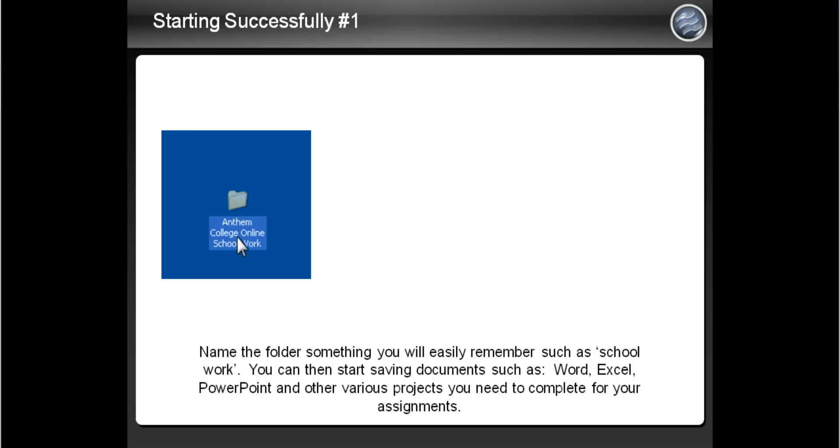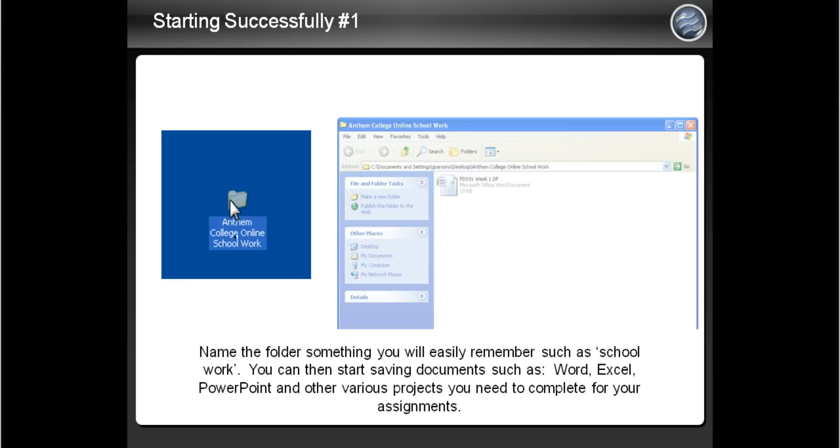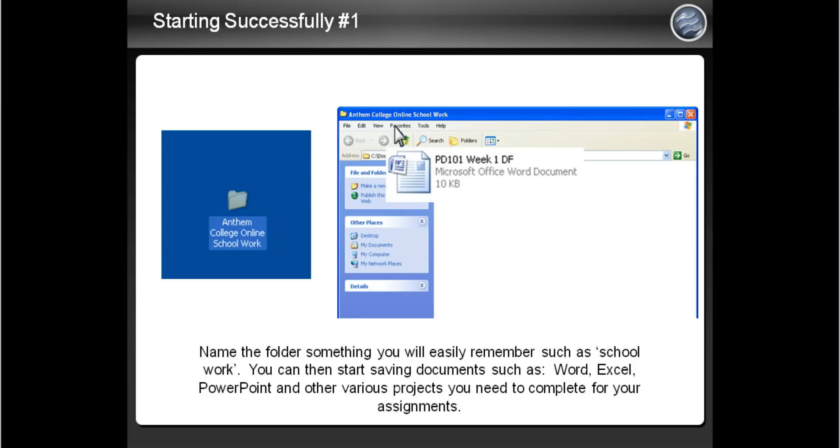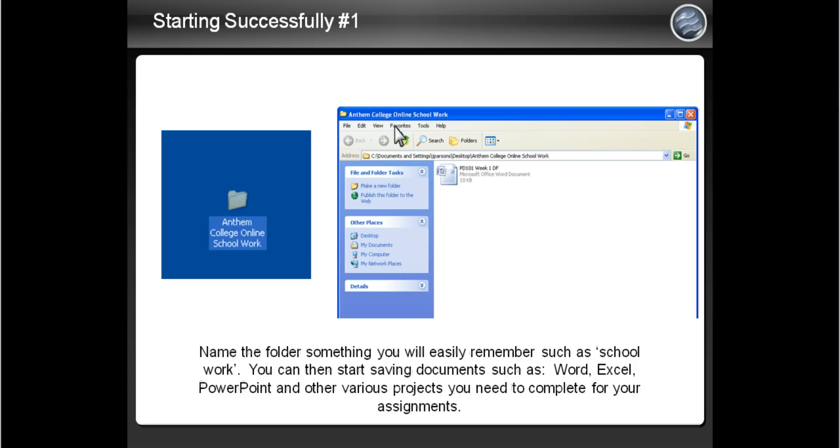You can now start saving different applications such as Microsoft Word, PowerPoint presentations, or Excel worksheets. As an example, I have a Word document labeled PD 101 Week 1 DF, in which I labeled DF for an abbreviation of Discussion Forum.